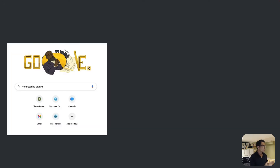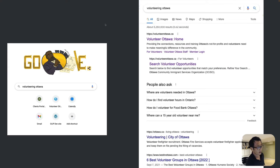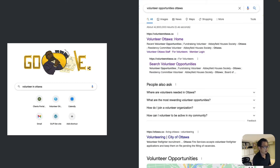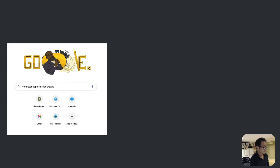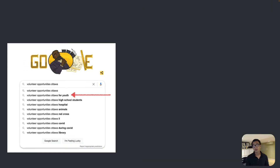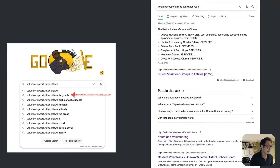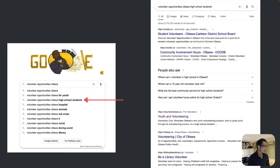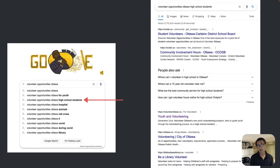When you search 'volunteering Ottawa,' their website goes to the top ranking on Google. If you type 'volunteer in Ottawa,' their website is number one. For 'volunteer opportunities Ottawa,' they're also number one. For 'volunteer opportunity Ottawa for youth,' they're number two. For 'volunteer opportunities in Ottawa for high school students,' their website is number two — which is still okay.